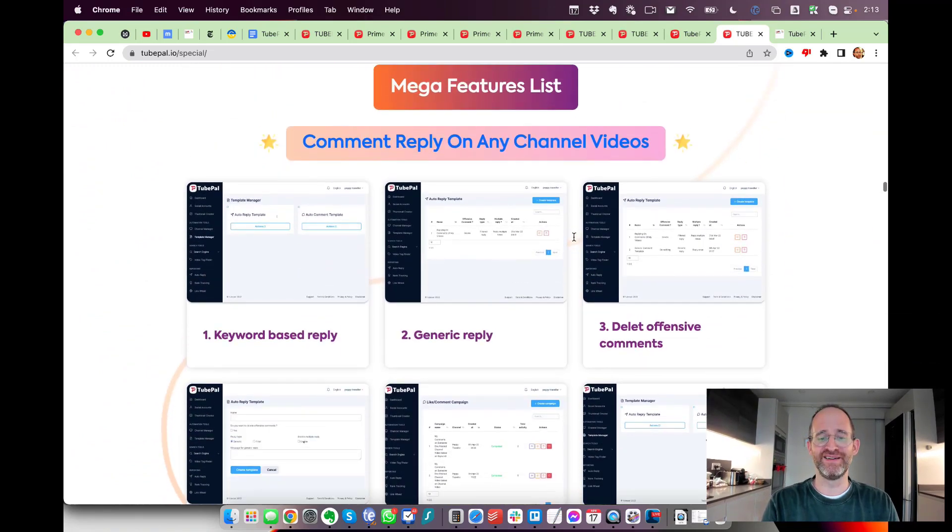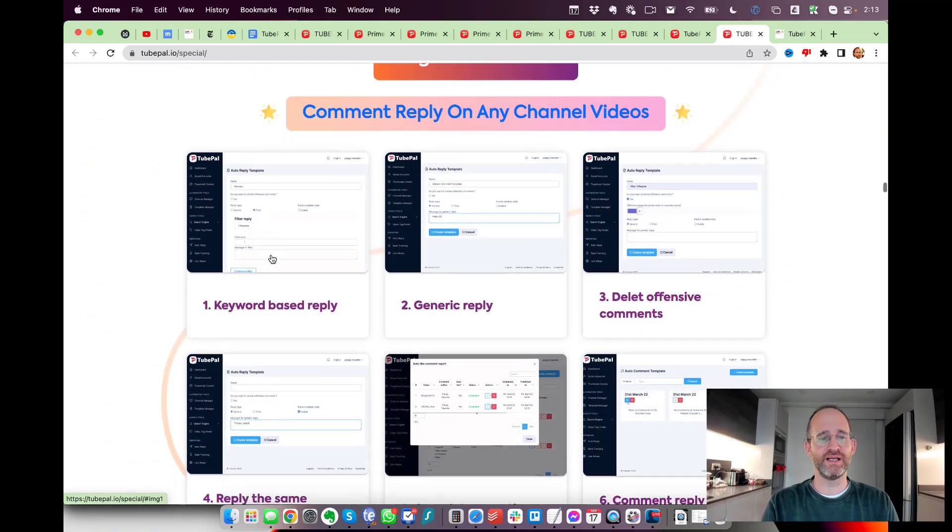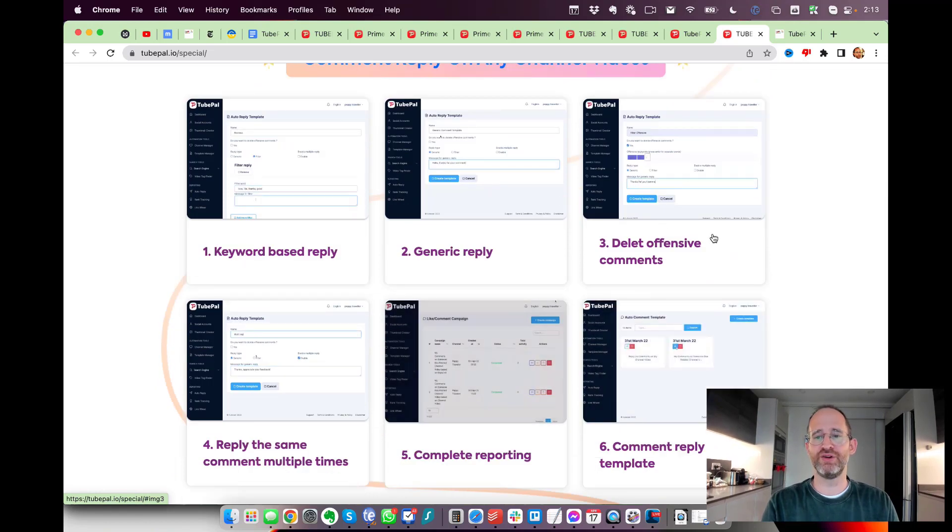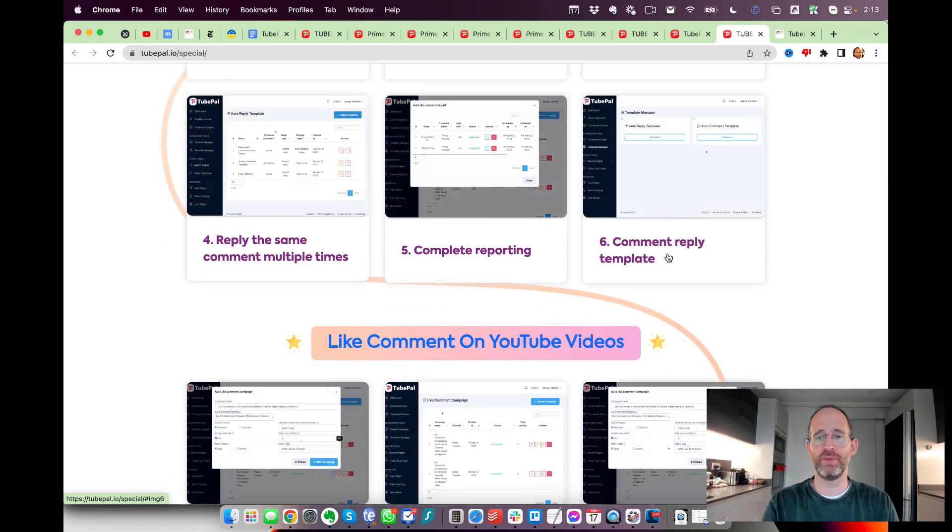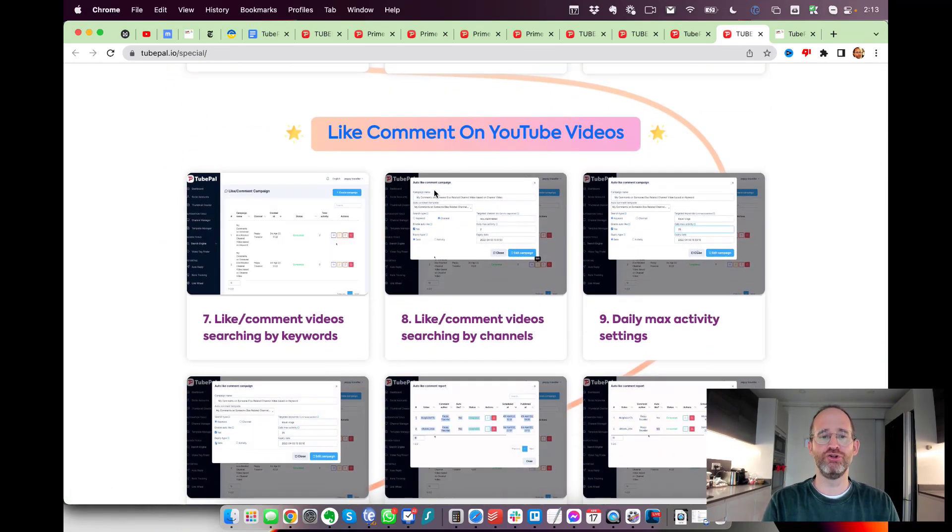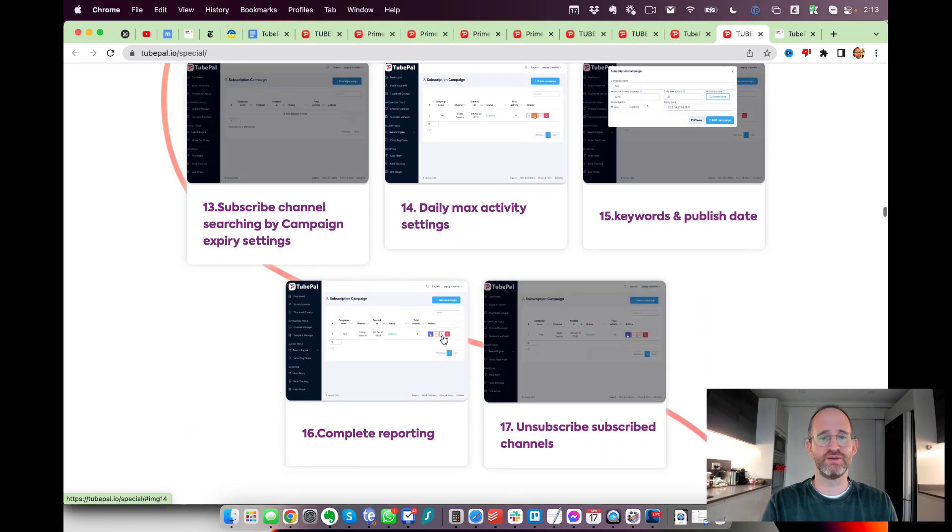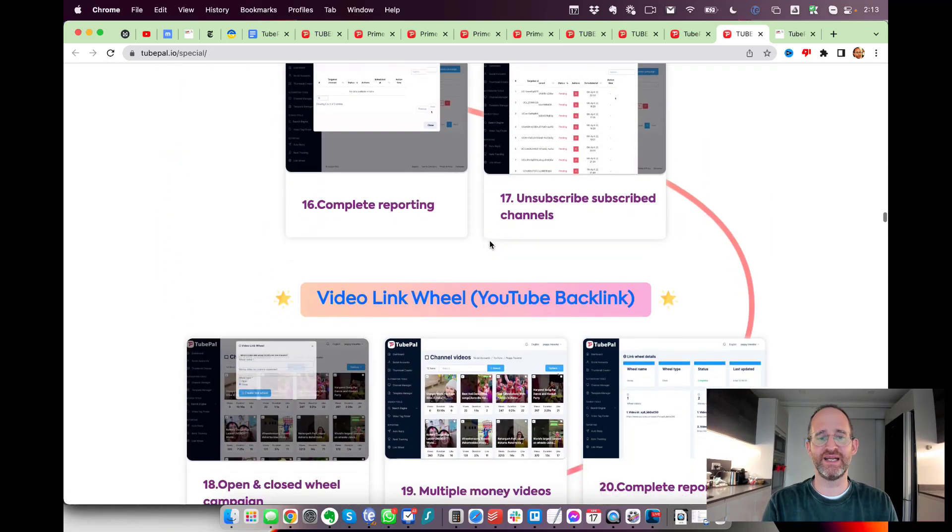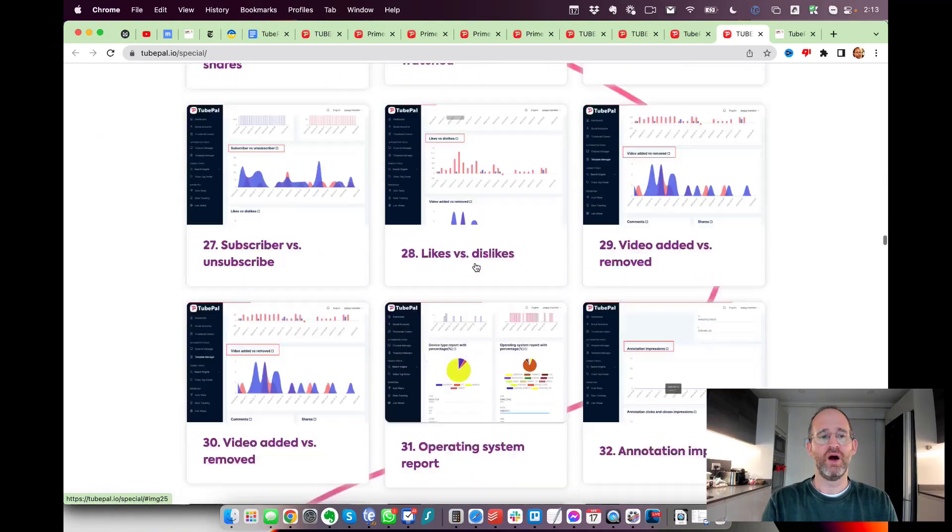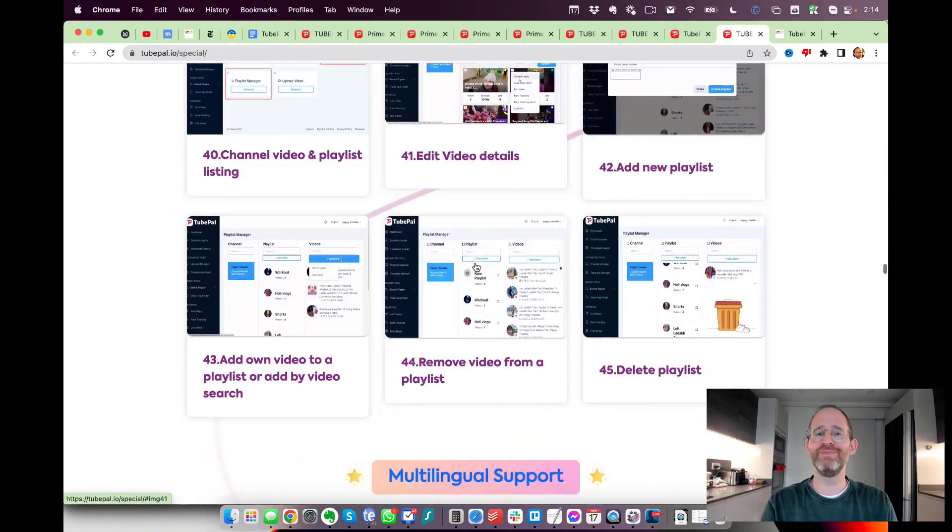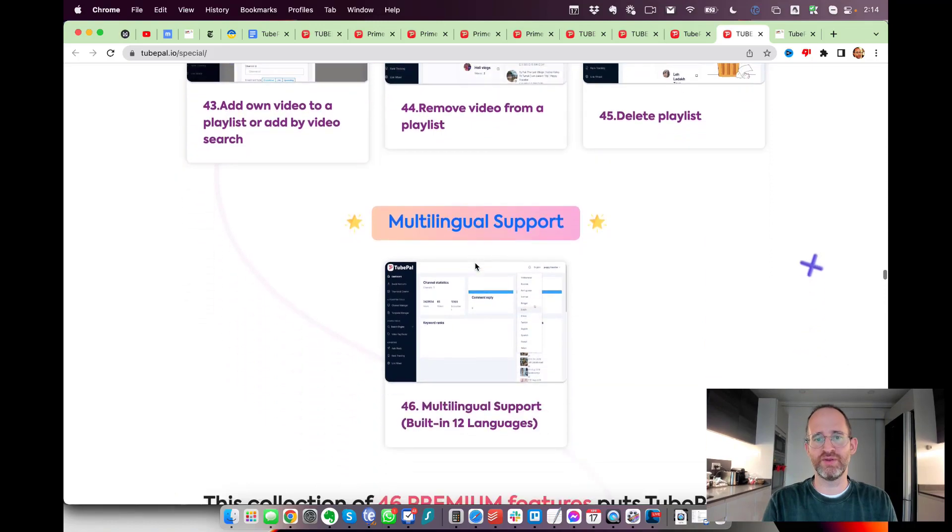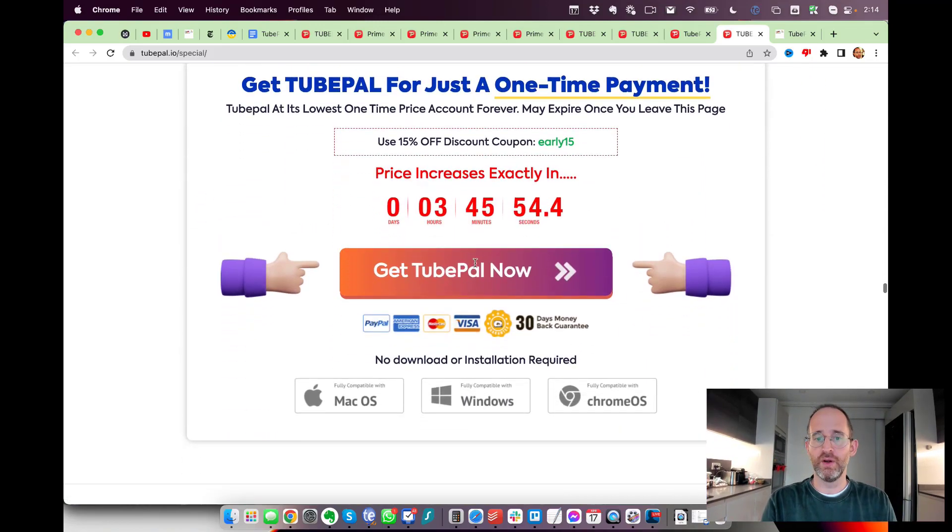It has keyword-based reply, generic reply, you can delete offensive comments, reply to the same comment multiple times, complete reporting, comment reply template, like comments on YouTube videos to get more traffic. There are channel subscriptions, daily max activity settings, video link wheels, rank tracking. It's just got more and more stuff here. Maybe not all these tools are something that's going to be useful for you, but most likely some of them are.